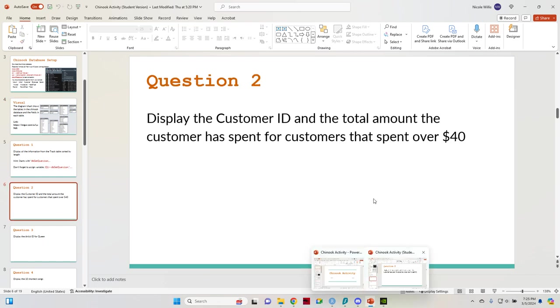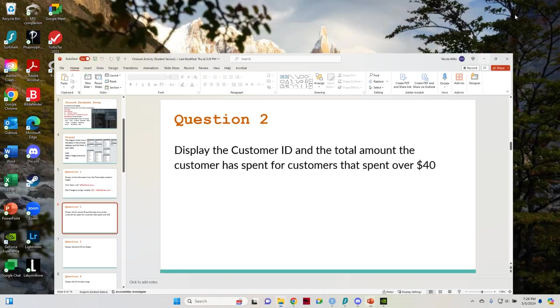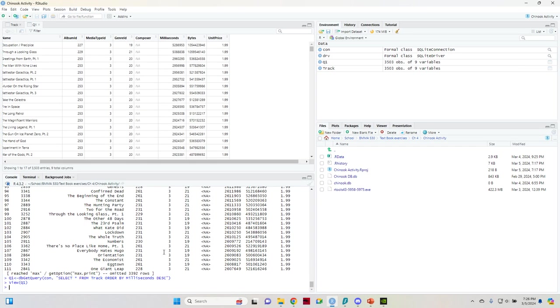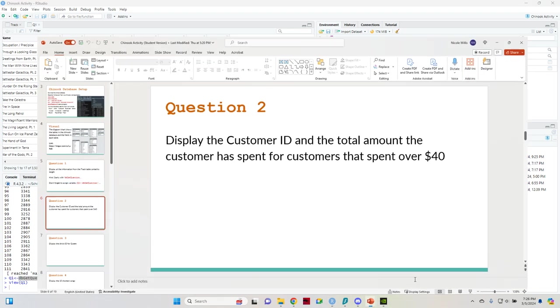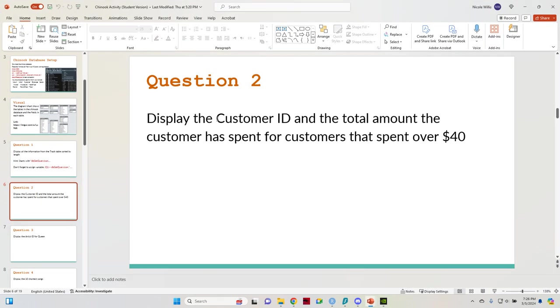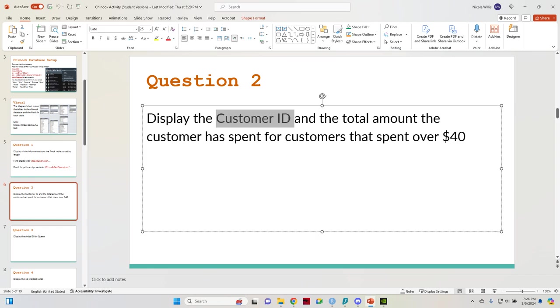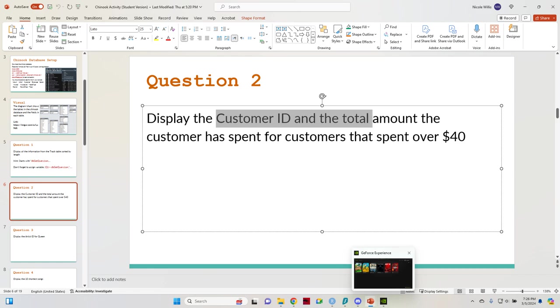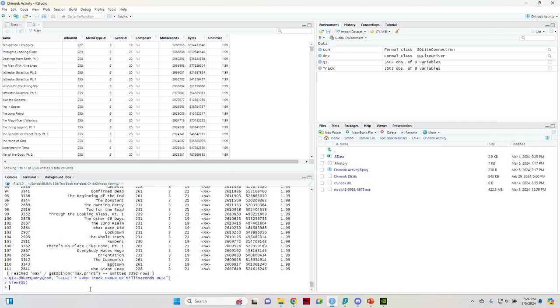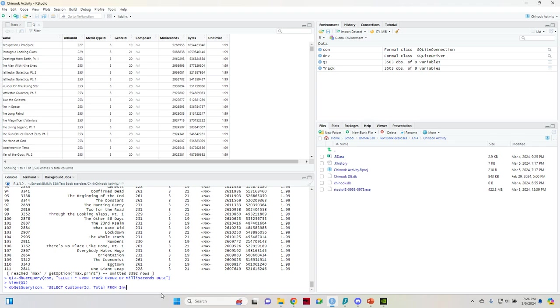So all of the questions, all of the code for these questions have started off the same for me. So it's going to be DB get query con, and then it'll start with select. And then after select, what are we displaying here? So the columns of customer ID and the total, right? So those are going to be the two columns that we're going to need to put after select. So we're going to go customer ID and comma total. So you don't want to put and because that's a different function. You're going to put a comma in between the two columns. After that, it's coming from which table invoice.